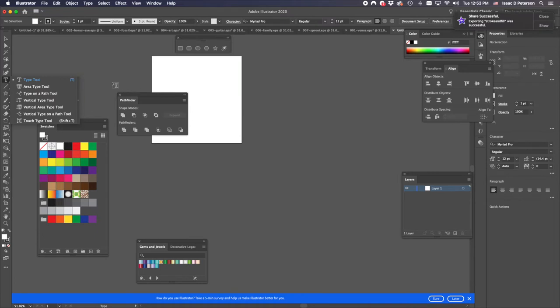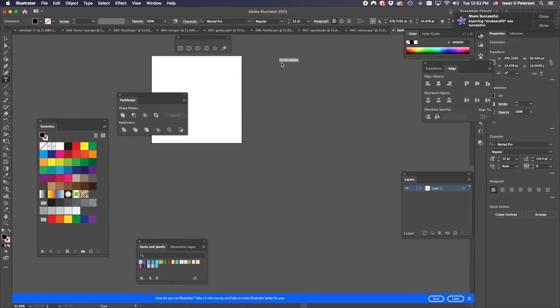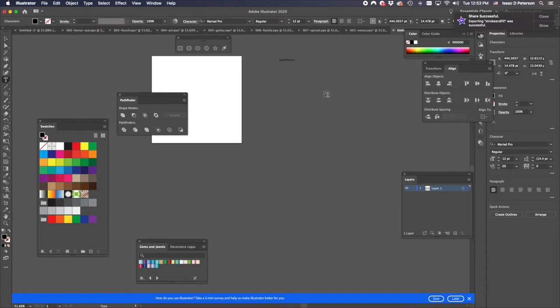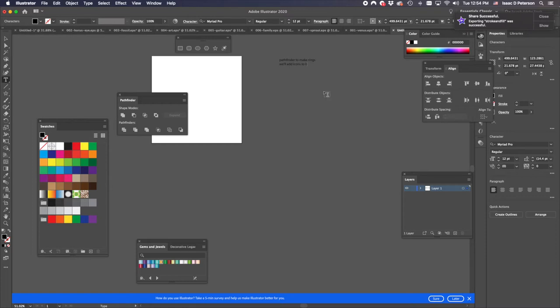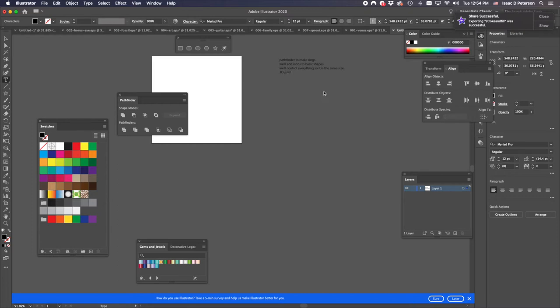I'm using the artboard tool, and let me write a little list of the techniques that I want to show in this video so I don't get sidetracked. Basically, we will use the Pathfinder to make rings, and we'll add icons to basic shapes.